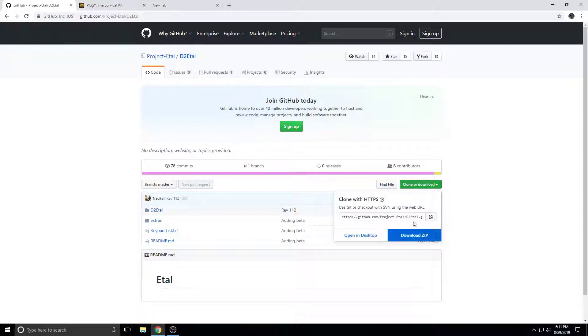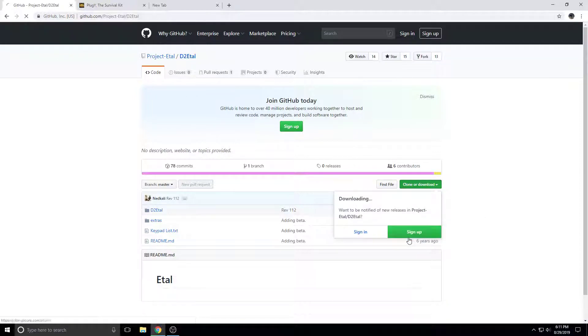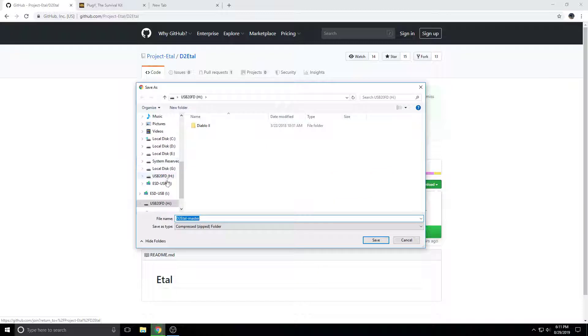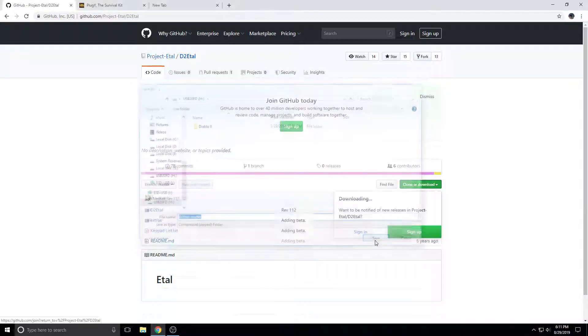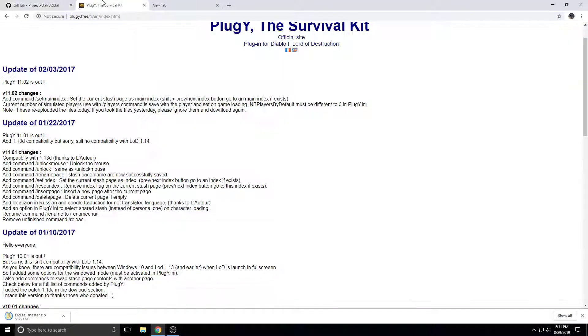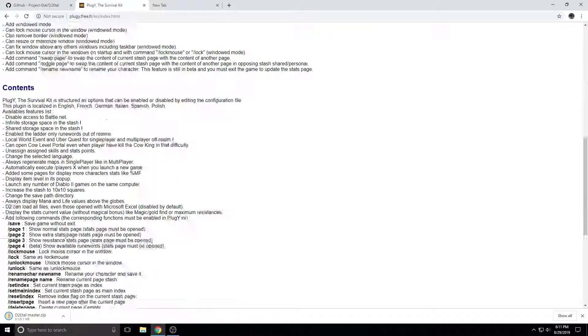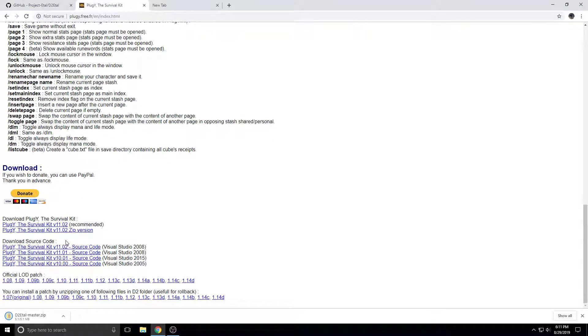The first thing you want to do is come over to GitHub Project Eedle and download the zip file to whatever drive you want that has your Diablo on it. I already have my Diablo installed. If you don't have your Diablo installed, you're going to need to install that first. Obviously, you kind of need the game.